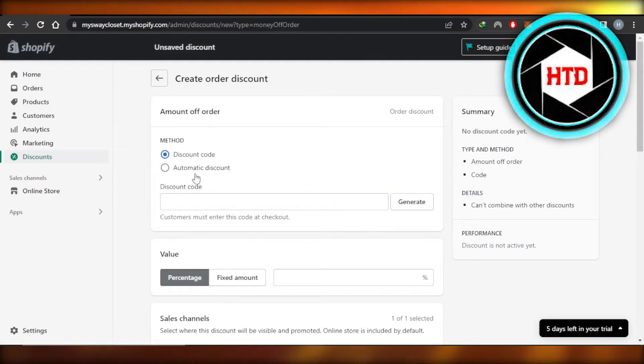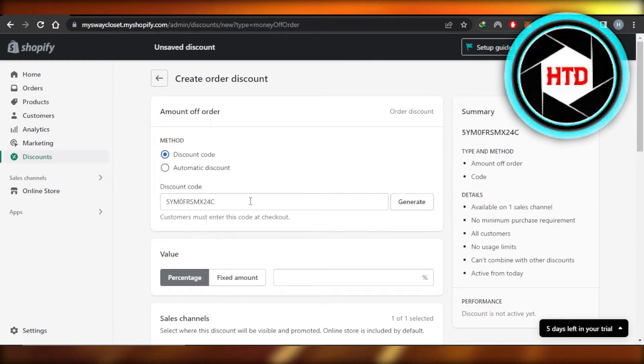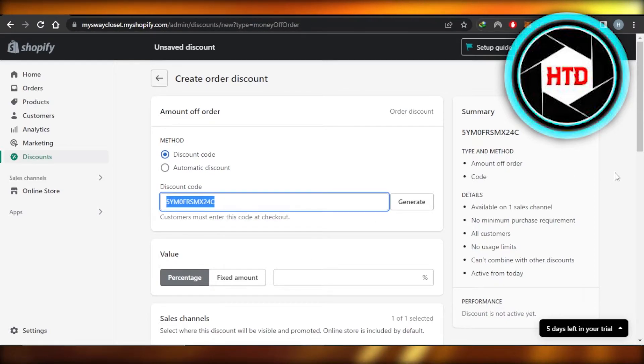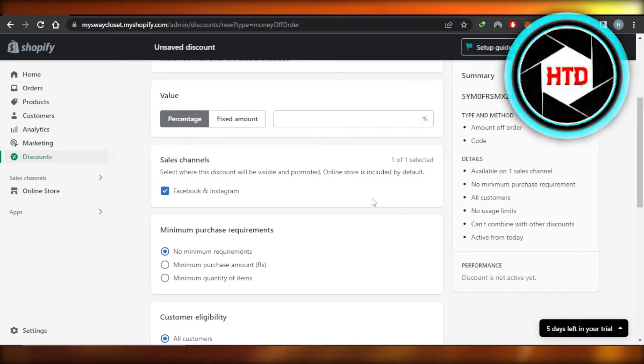After that we have a discount code or we can go for automatic discounts. I'm going to generate a discount code. Click on generate and the code will be generated. Now this is the code that I will share with my customers, users, and affiliates.